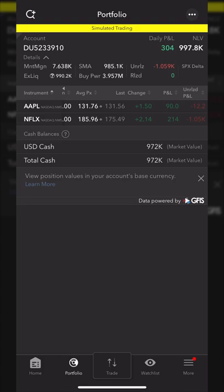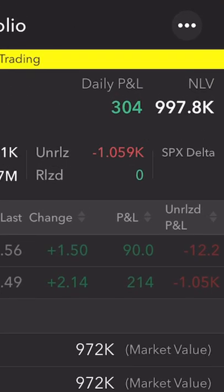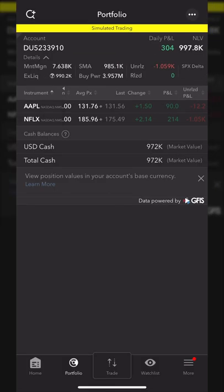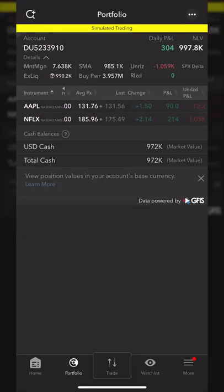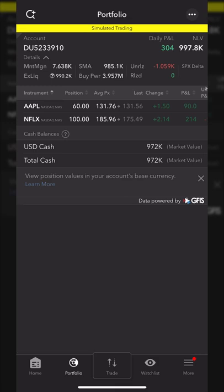Moving next to the balances information at the very top of the screen: we can see the total profit and loss for the day in the top right, and just to the right of that, the total value of the account. In this paper money account, I was up $304 today and my total account is worth $997,800. Right below that, we can see our maintenance margin — basically what we have to maintain in the account to hold all of our current positions. If you're holding stock, it's generally going to be 30% of the total value of your positions.